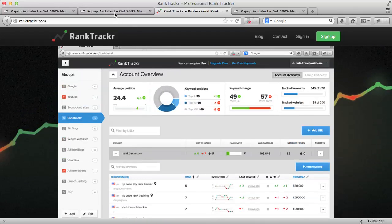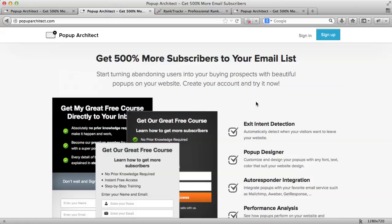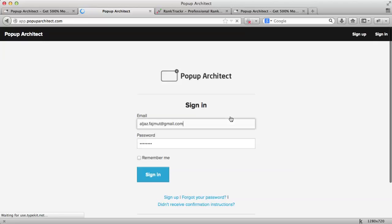I will start by going to the Popup Architect website. And, since I already have an account, I will just sign in. Here's my login info.